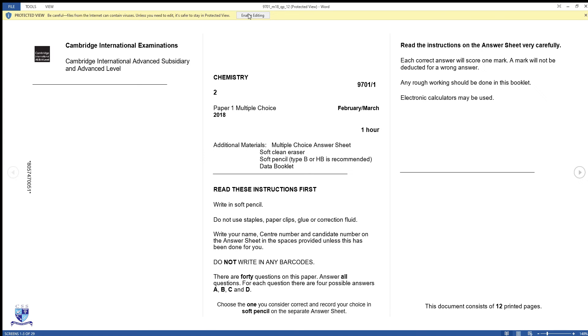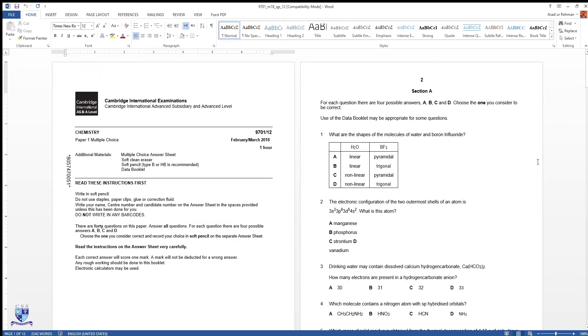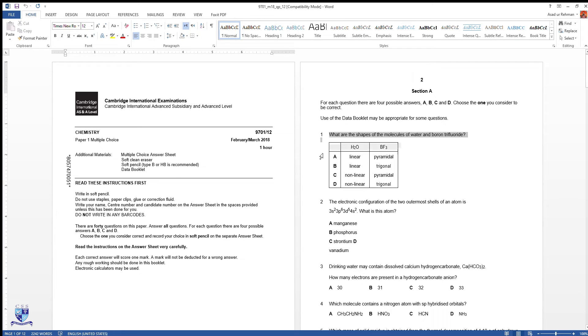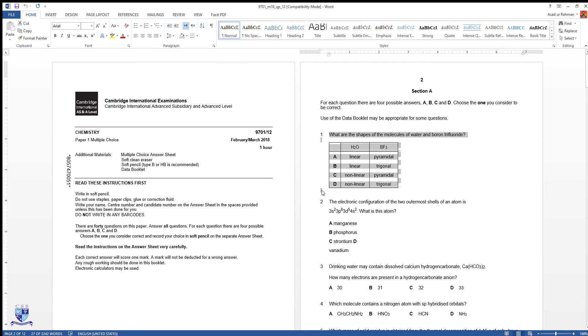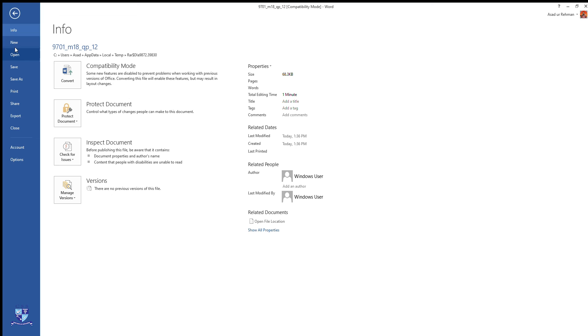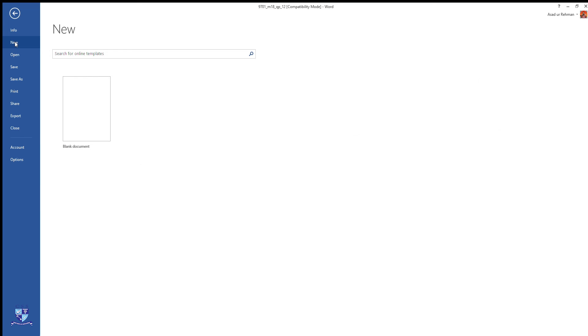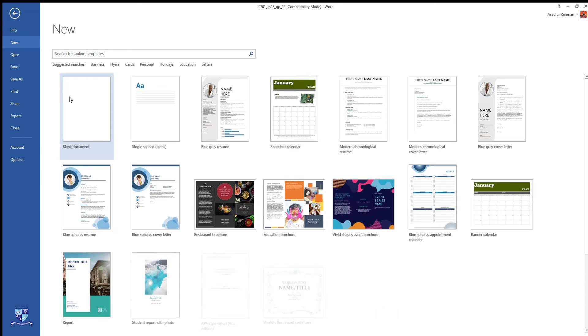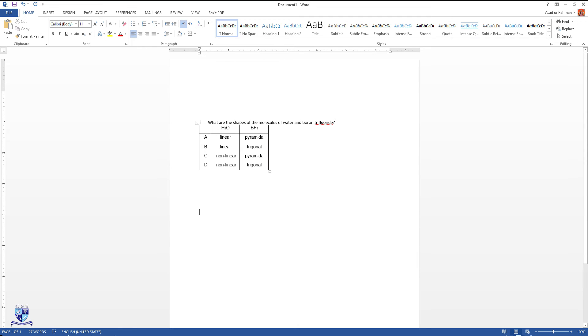First of all, click on Enable Editing. This is an editable page from where you can make corrections in the same page or you can copy it into a new document. Let's suppose we copy this question 1, we make it Ctrl C and then we come into a new document and we will paste this question. Go to the blank document and then using Ctrl V, you can see that question has been pasted.